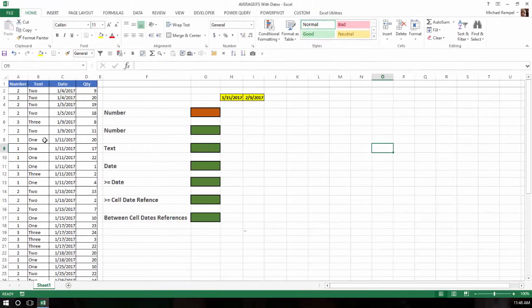Here I have a data range that has numbers in column A, the text for those numbers in column B, dates in column C, and quantities that we want to average in column D. I'm going to show you a few different ways that you may need to structure your criteria based on the type of criteria that you have.